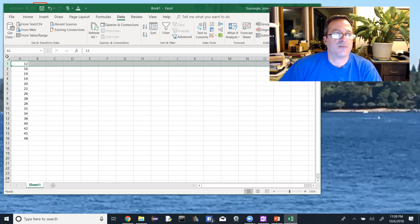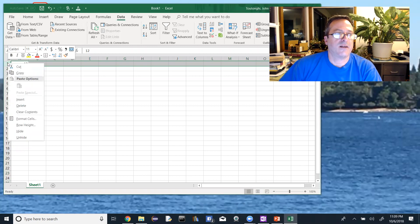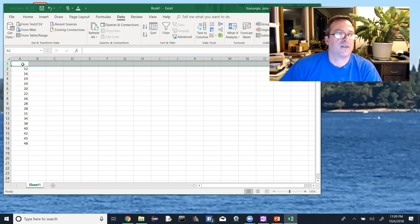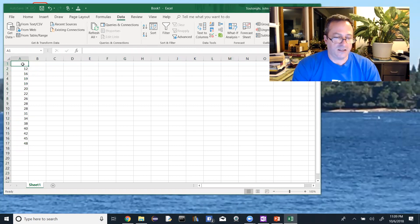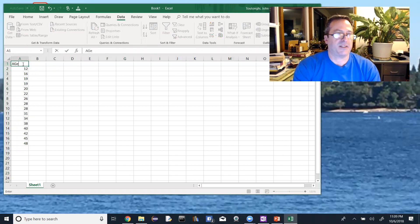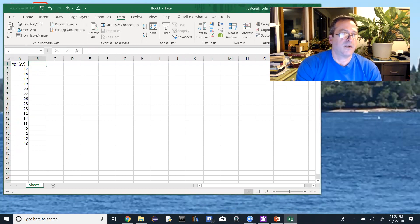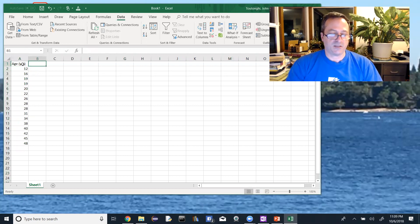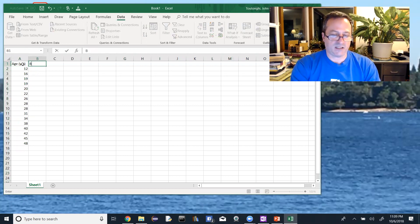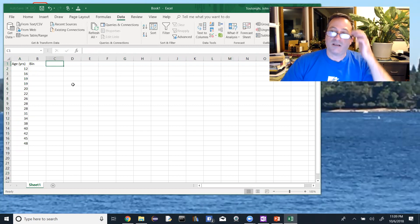I forgot to put my headers in, so I'm going to highlight row one, right-click, and go to Insert — it'll automatically insert a row. Up top I'm going to put 'Age in Years'. Then we need to make a frequency distribution, so we need to set up the bins for Excel.